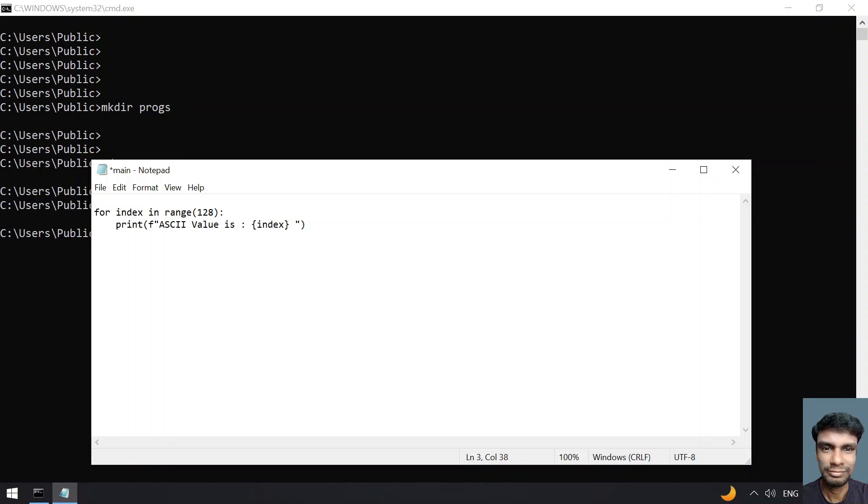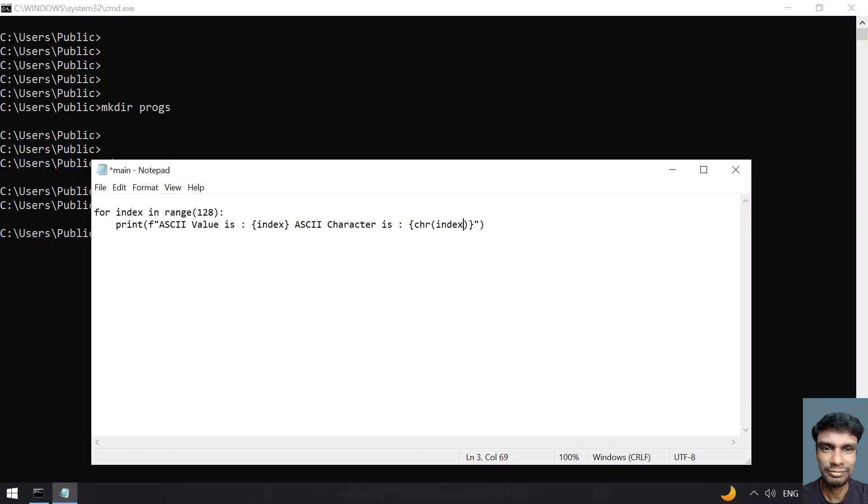Let's give 'ASCII character is' colon, and here let's use chr. This is the inbuilt function defined by Python. Once you give the ASCII value, it'll return the ASCII character. Let me pass the index as an input argument.